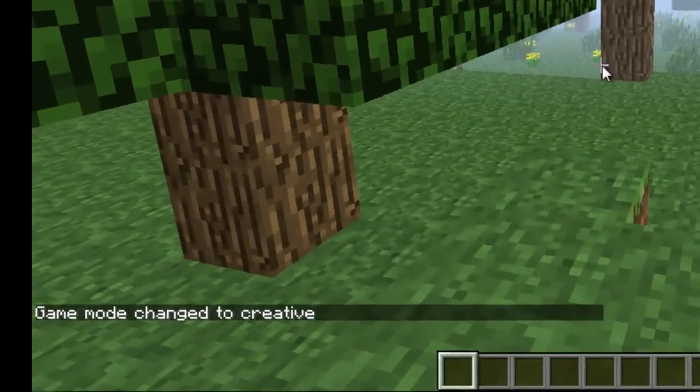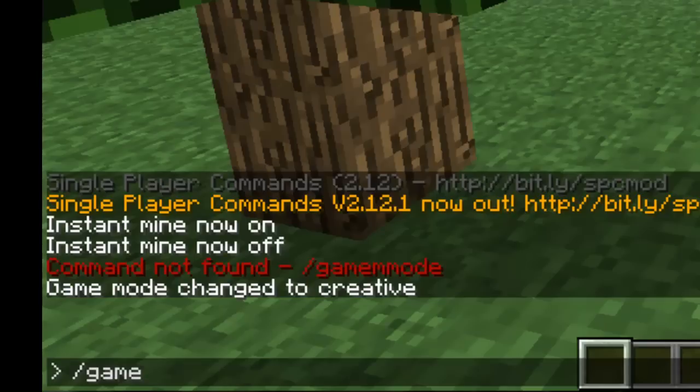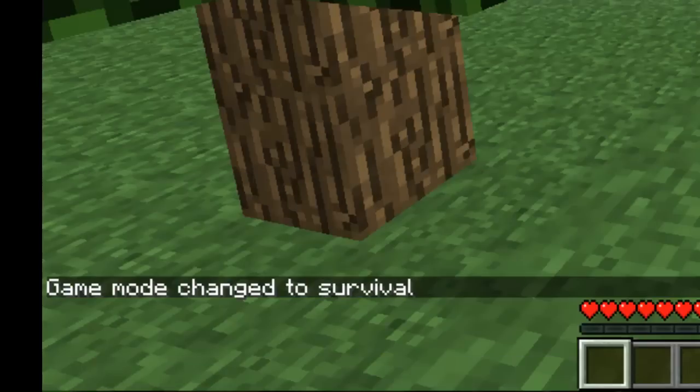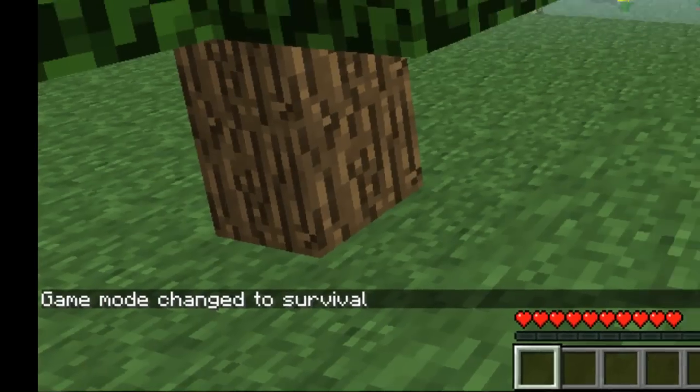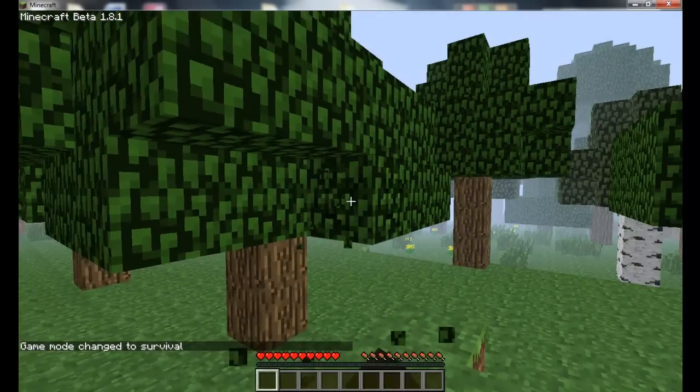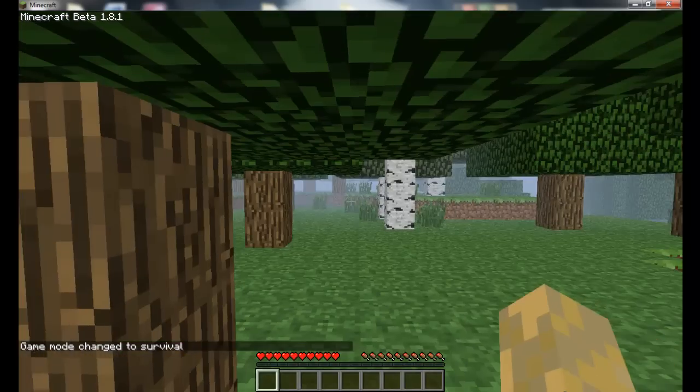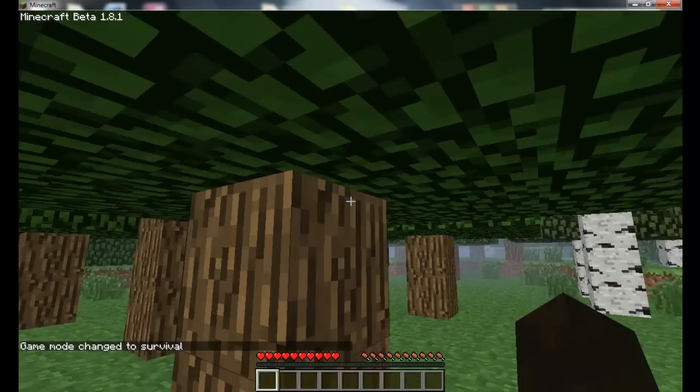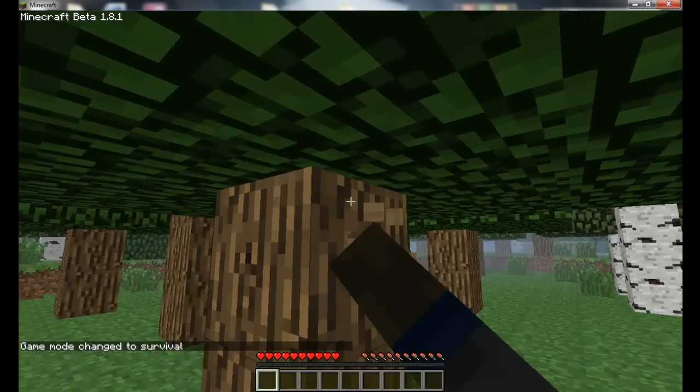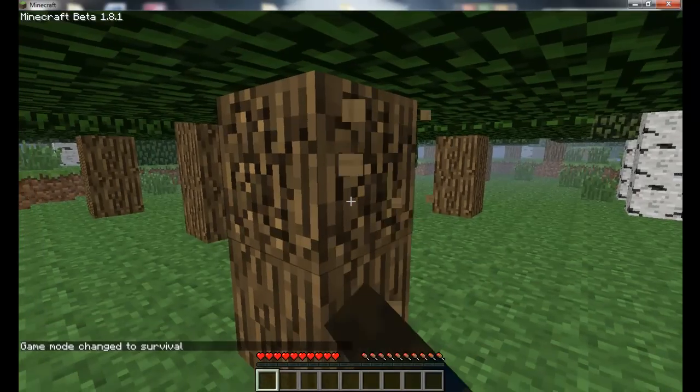And if you put game mode zero, that's survivor mode. So it's the non-instant mode which you have to break wood with your hands in, unless